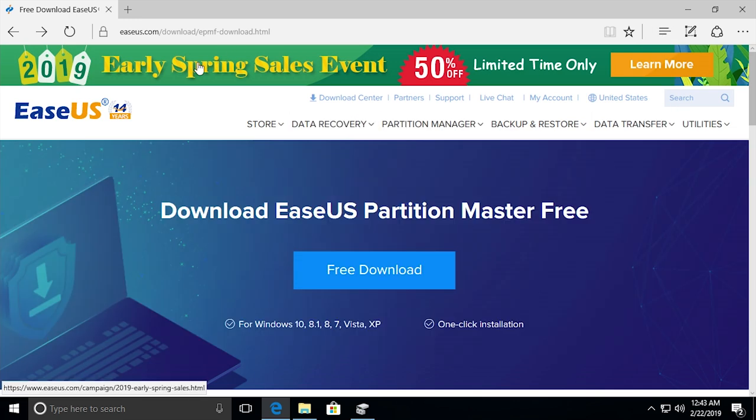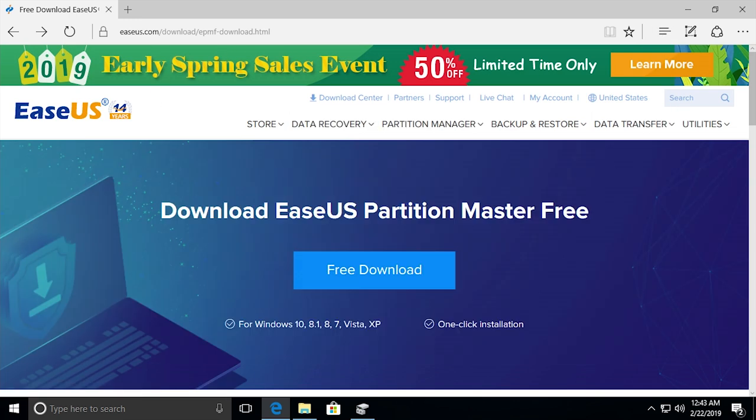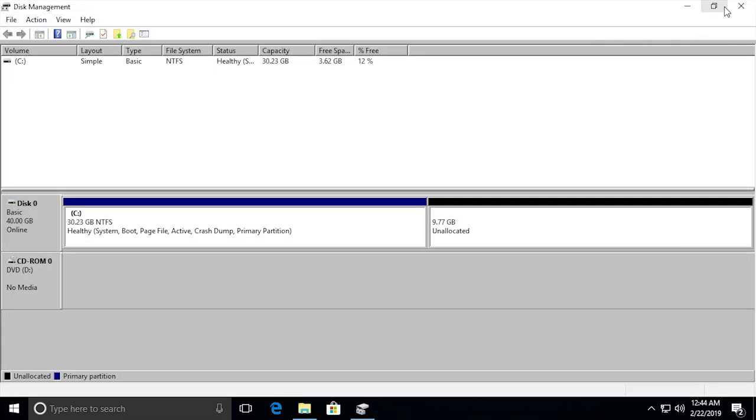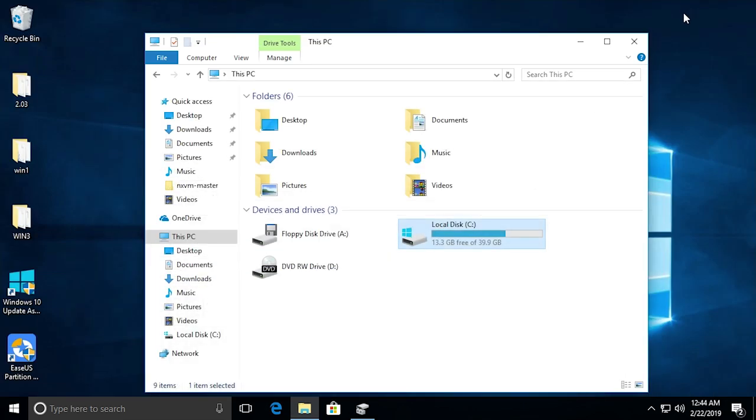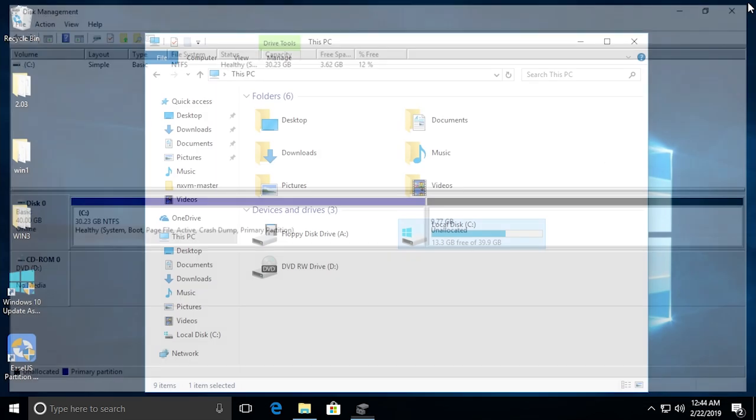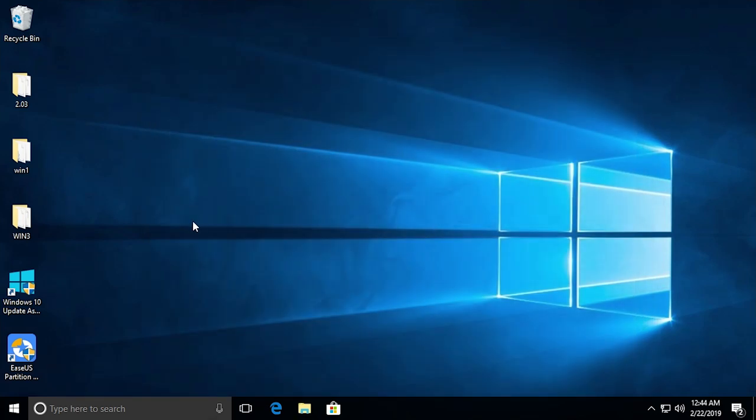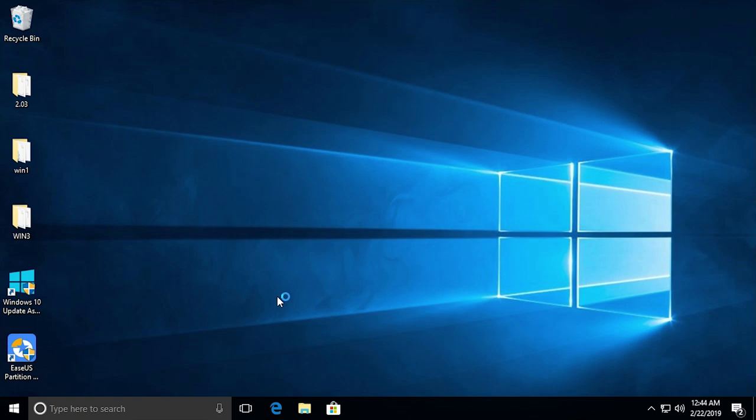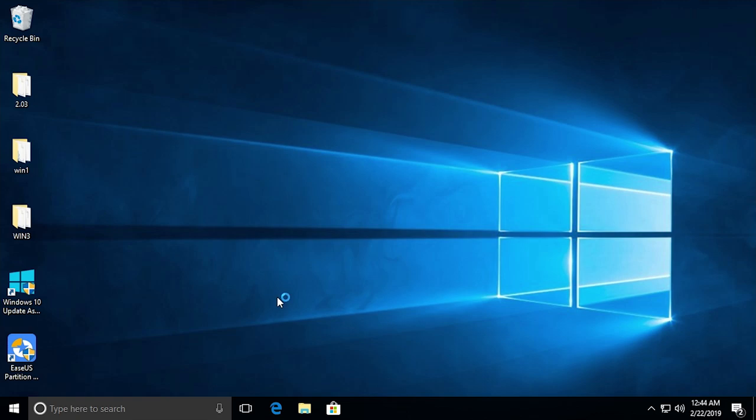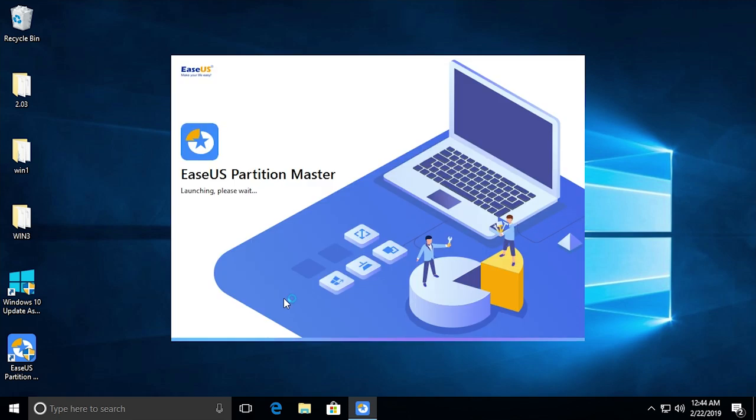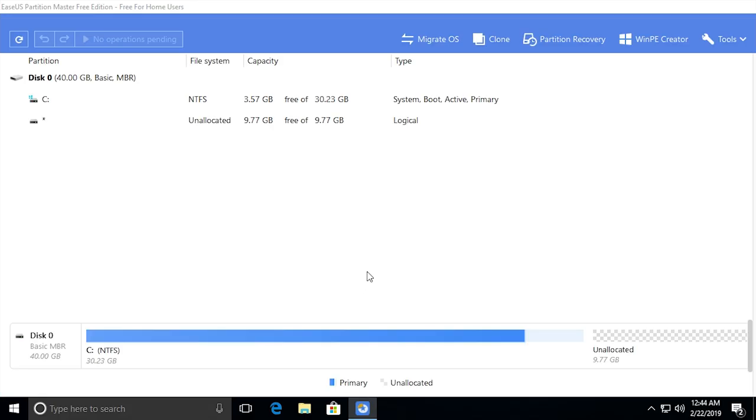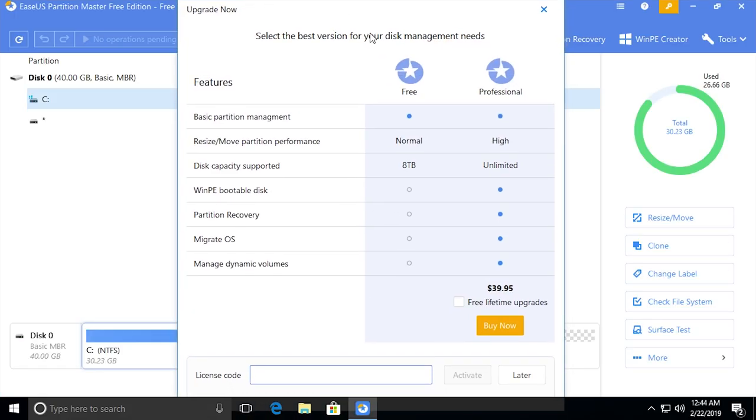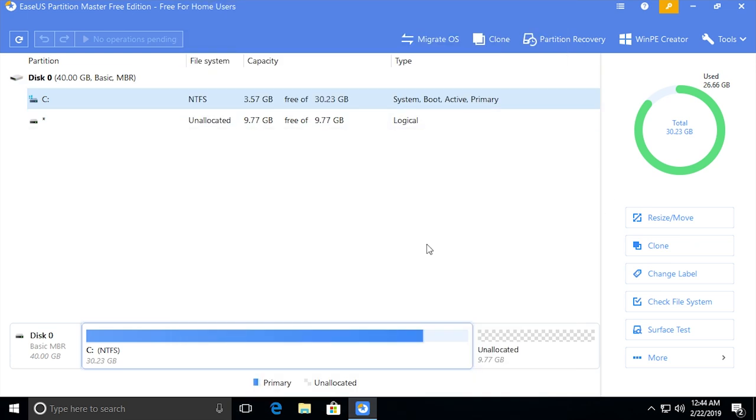So go to the EaseUS Partition Master website. I'll have the link down below and click on the free download right here. Go through that whole installation process. I'm sure you guys know how to do that. Once you download that we'll just go ahead and close out of disk management here. Once you download that just double click on the icon on your desktop or wherever that you have it saved to to load up the Partition Master wizard. For some reason the game bar is showing up here. And it's going to start up with an ad for the $40 premium version but again we're not going to need it.